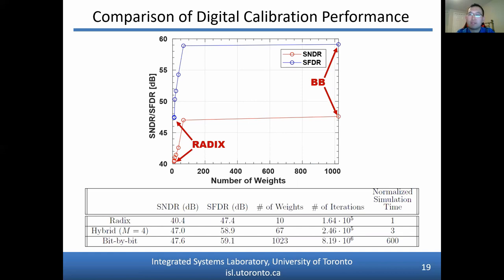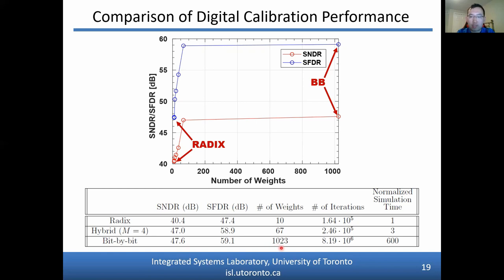This slide compares the effectiveness of radix, hybrid, and bit-by-bit calibration in terms of performance and number of weights. Radix calibration, the leftmost points, acts as a lower bound in performance, while bit-by-bit calibration, the rightmost points, is the upper bound. Hybrid calibration exists in between these bounds. At M equals 4, the hybrid calibration's performance is close to bit-by-bit calibration while the number of weights is close to radix calibration. Although bit-by-bit calibration provides slightly better performance, more than 15 times more weights are required, increasing coefficient storage and computational complexity.